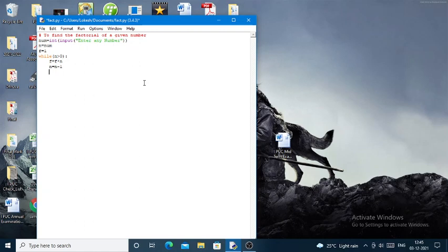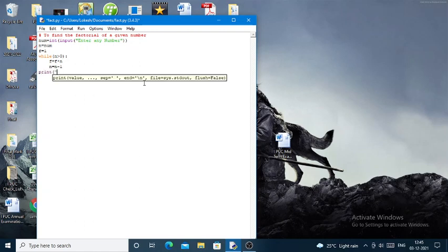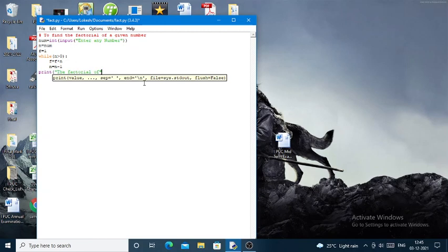The factorial of—and again I'll display the num value, and then I'll say 'is', and then I'll display the f value.